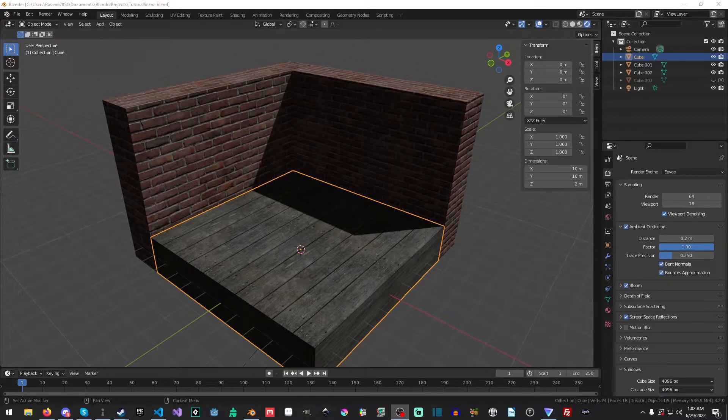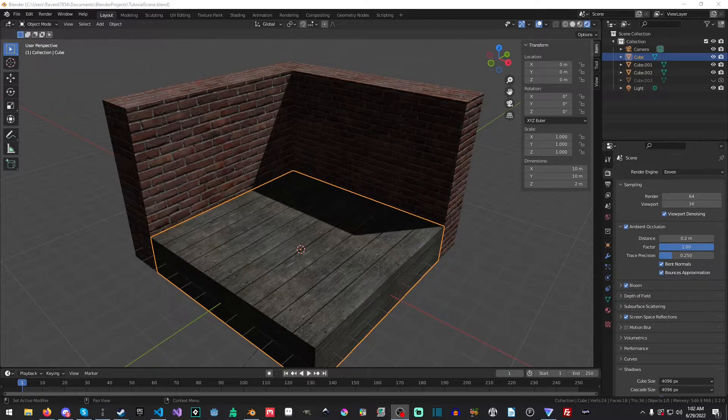Hello everyone, my name is Raven and welcome to Raven67854Gaming and welcome to my Blender Ambient Occlusion Node Tutorial.